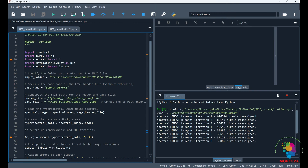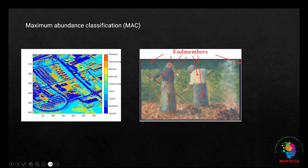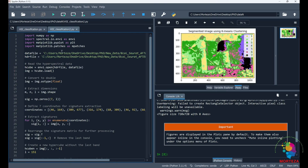As you can see, it's going through 30 iterations. The run is complete and you can see the result of the classification. We chose seven end-members and these are the classes associated with those end-members. This is the original image, and this is the result of the classification using k-means. Let's go see the second method in which we use maximum abundance classification.